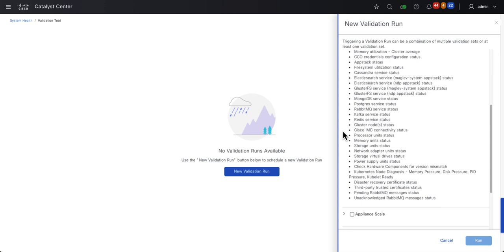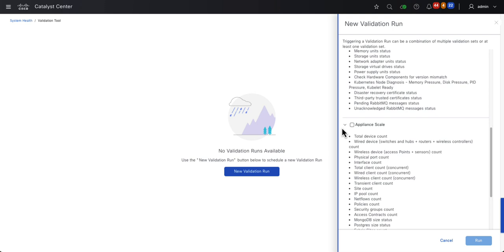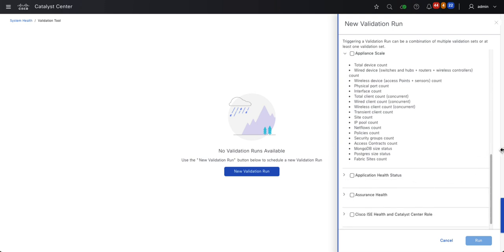If you're running a very large environment, you may be interested in the Appliance Scale Validation Set. What is your total number of devices, or what is the number of wired versus wireless devices? How many ports are there? What about the number of interfaces? It shows you those metrics as well as the number of wired and wireless clients. It also validates the number of sites, IP pools, net flows received, policies, security groups, and access contracts to verify that they're within the scale limits, as well as the size of your Mongo and Postgres databases.